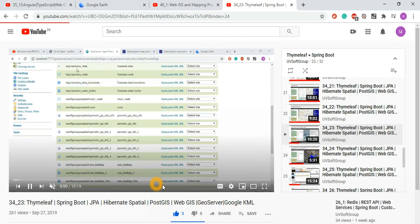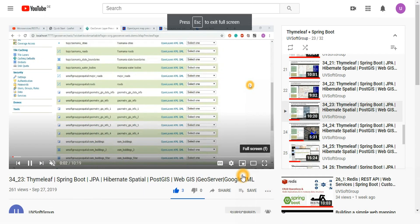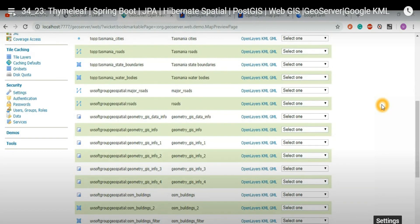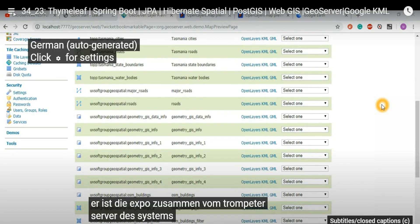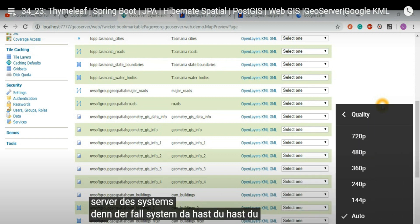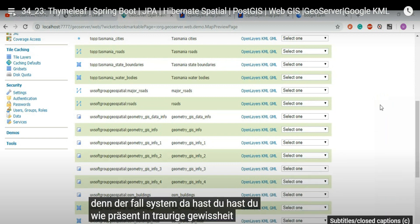Going to the next screen, making it a little bit bigger, and setting the quality to high quality.